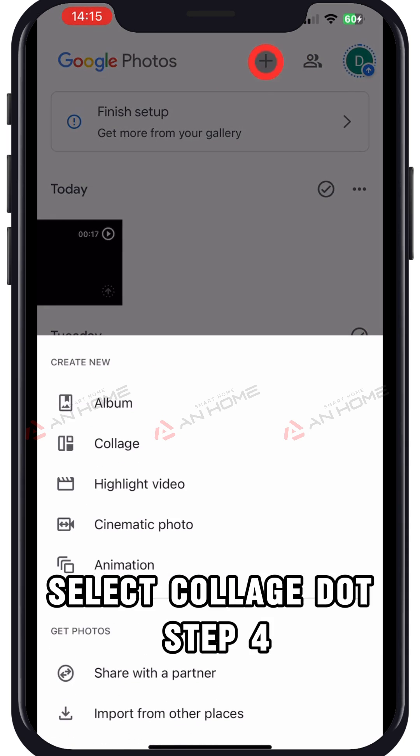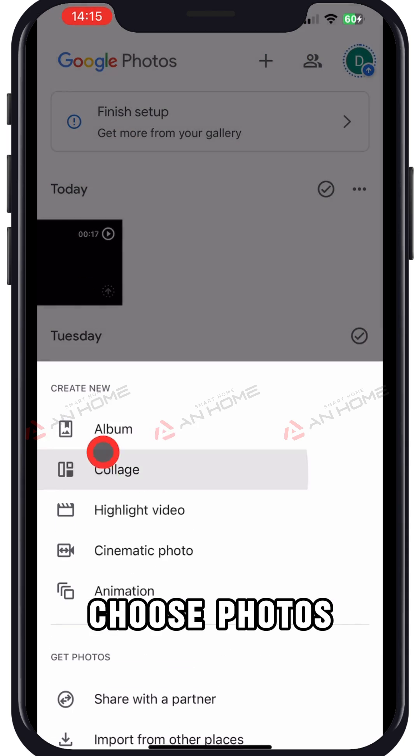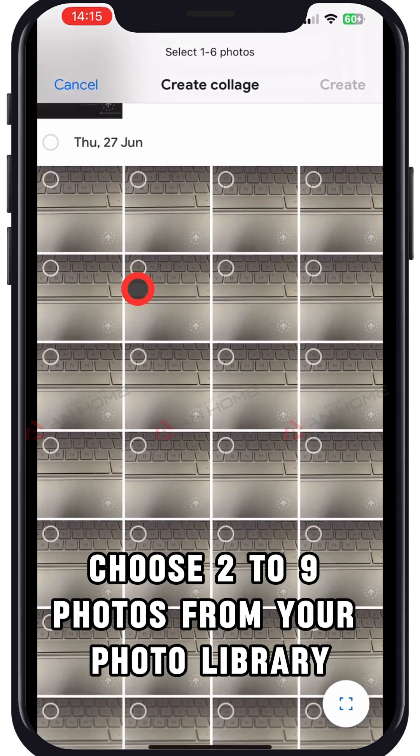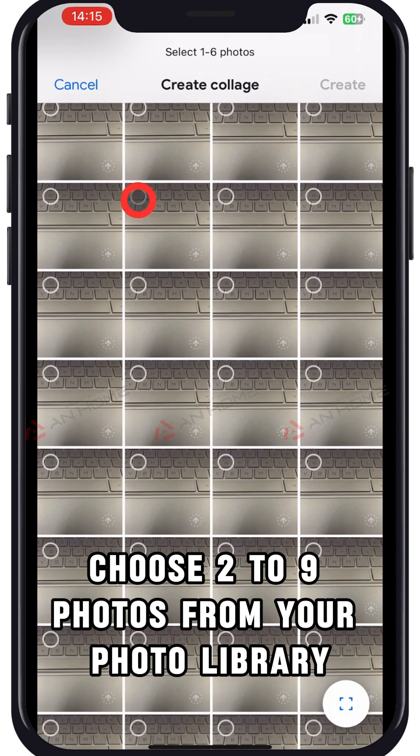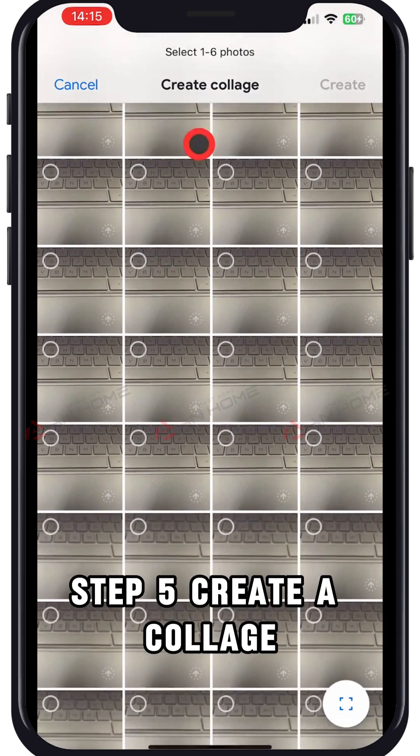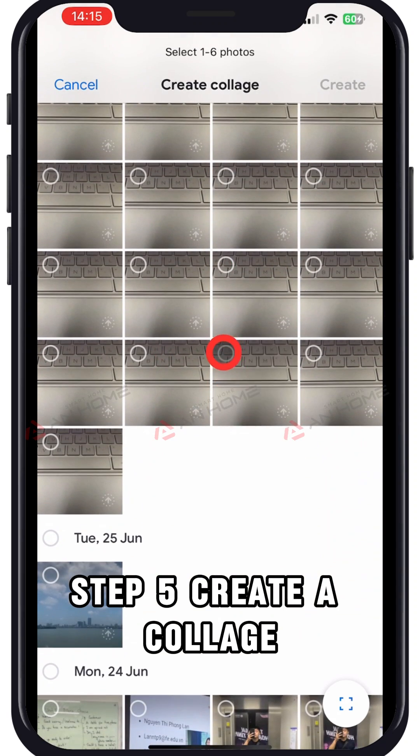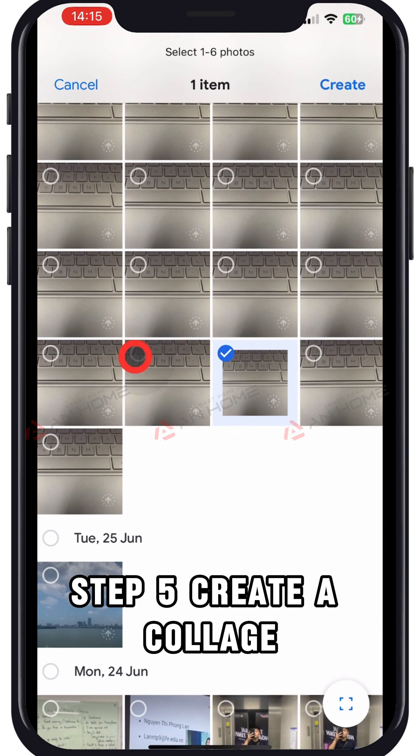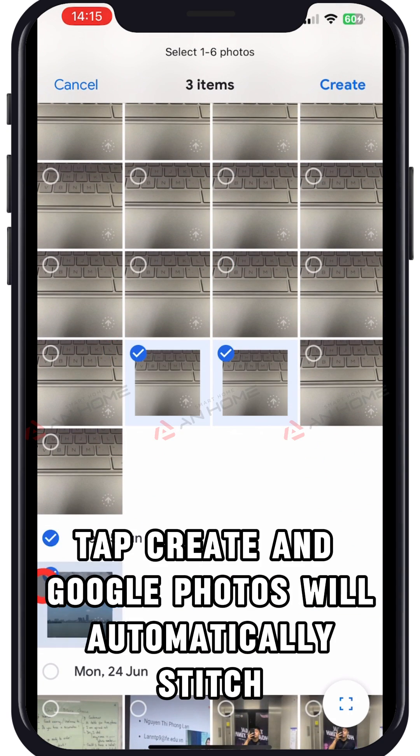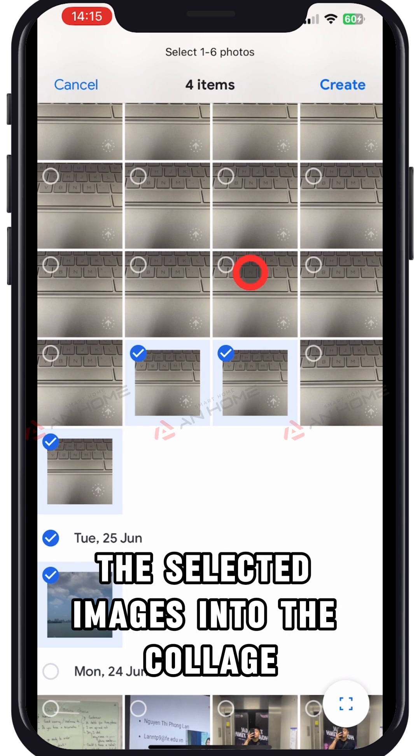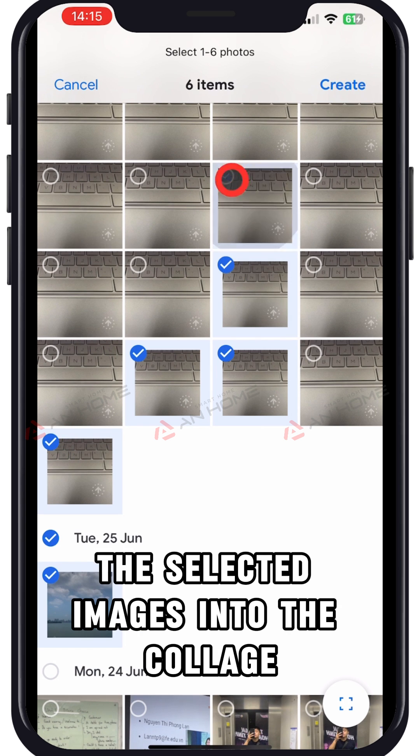Step 4. Choose photos. Choose 2 to 9 photos from your photo library. Step 5. Create a collage. Tap create and Google Photos will automatically stitch the selected images into the collage.